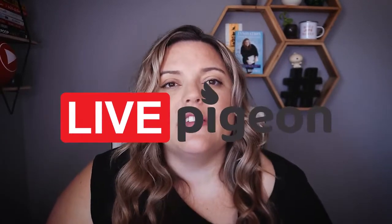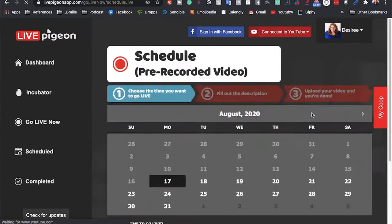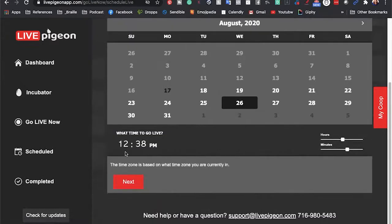Now that you've recorded your video and it's all set to go — maybe you've done some editing — you want to go live with that video but you can't because it's pre-recorded. That's where today's sponsor, Live Pigeon, comes in. Live Pigeon allows you to live stream your pre-recorded content to Facebook and YouTube. It's incredibly easy: take your pre-recorded video from StreamYard, upload it to Live Pigeon, set the time you want it to go live, and boom — it goes live.